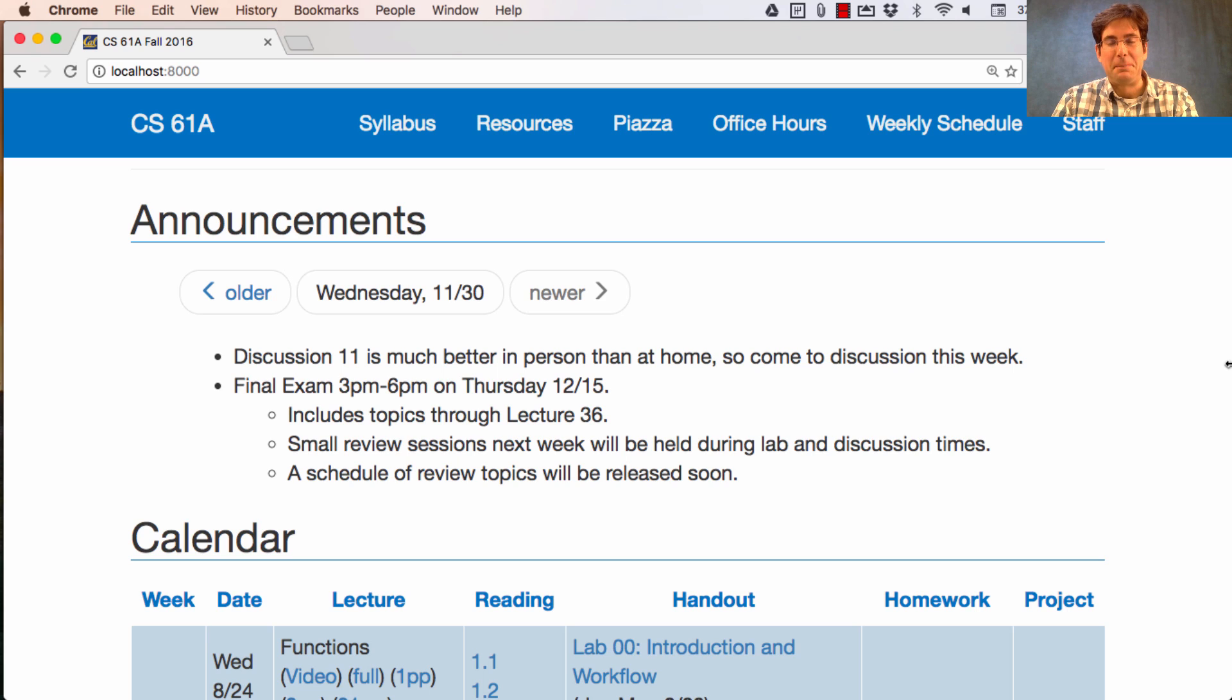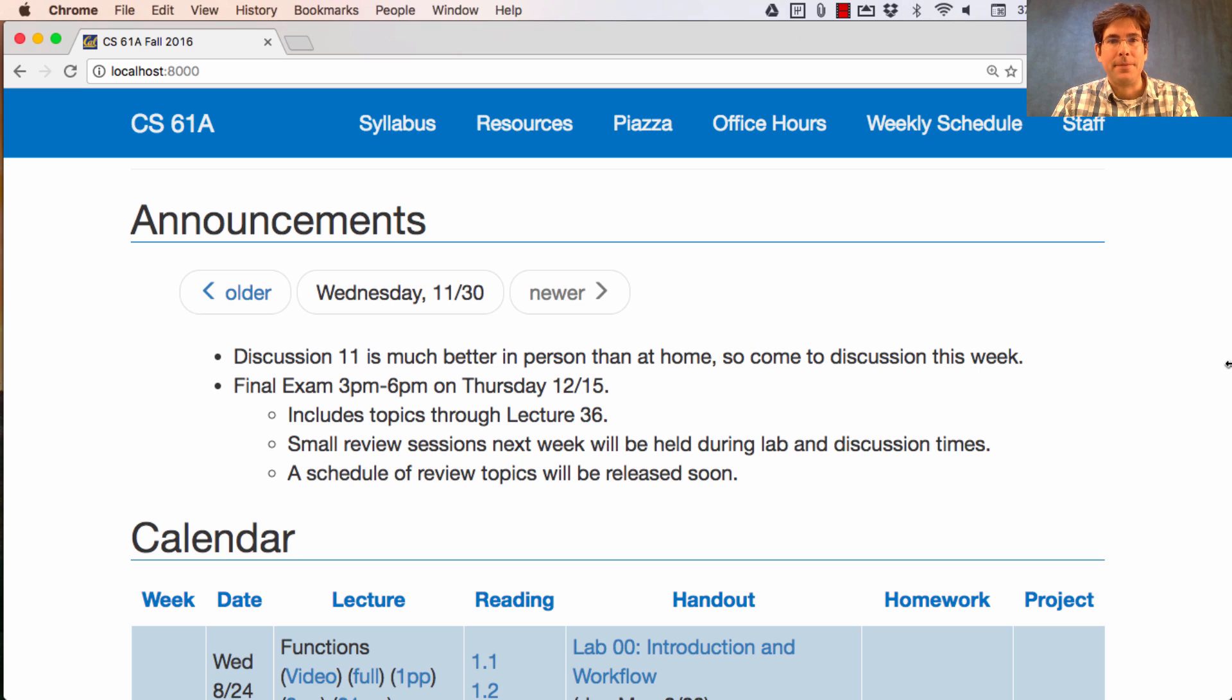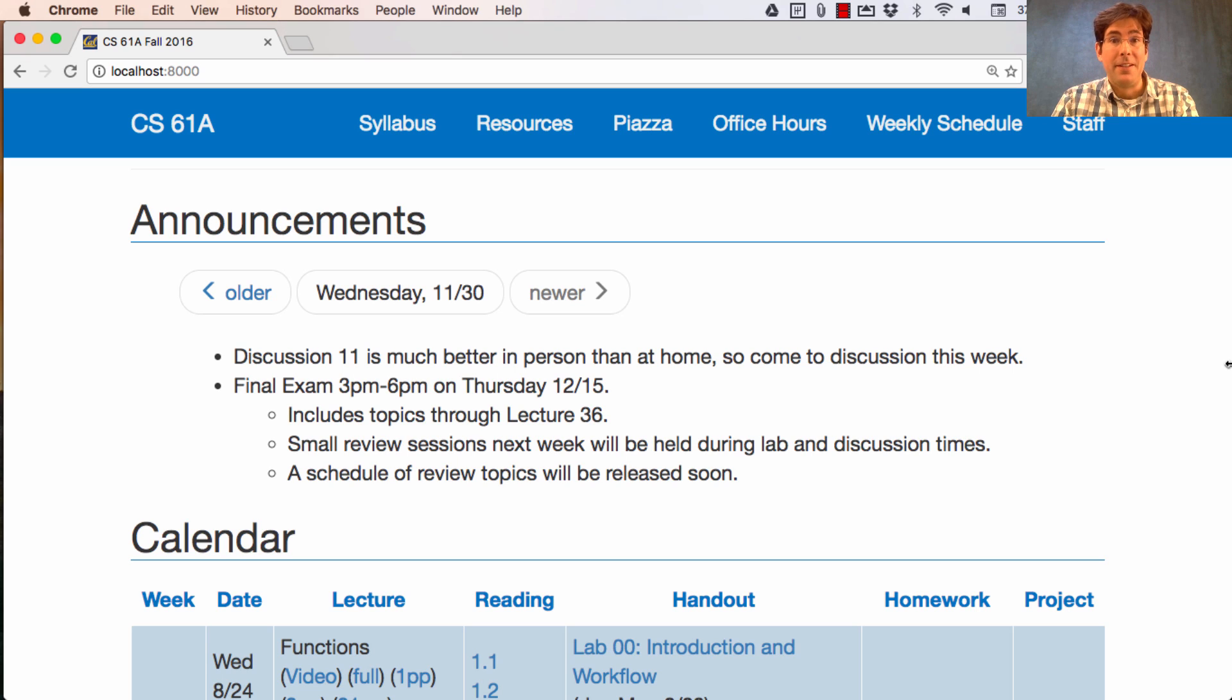I get to spend one lecture just telling you about the research area that I focus on, natural language processing, so that's what I'll do in this lecture. But I will use the ideas that we've built up throughout the course in order to do it.